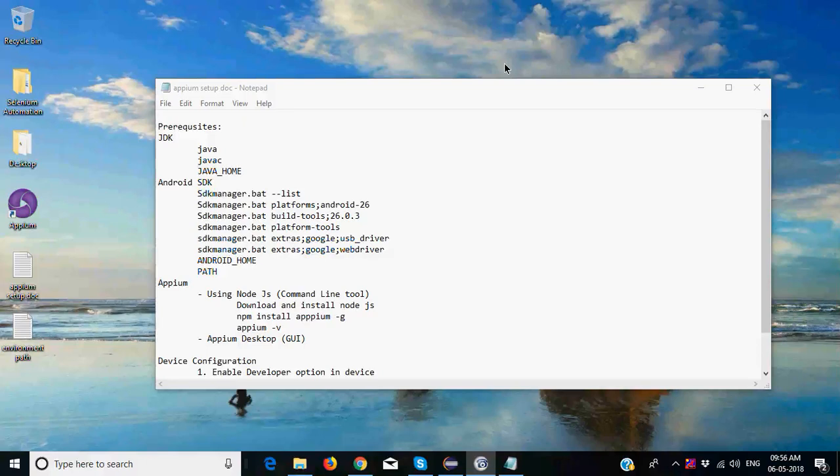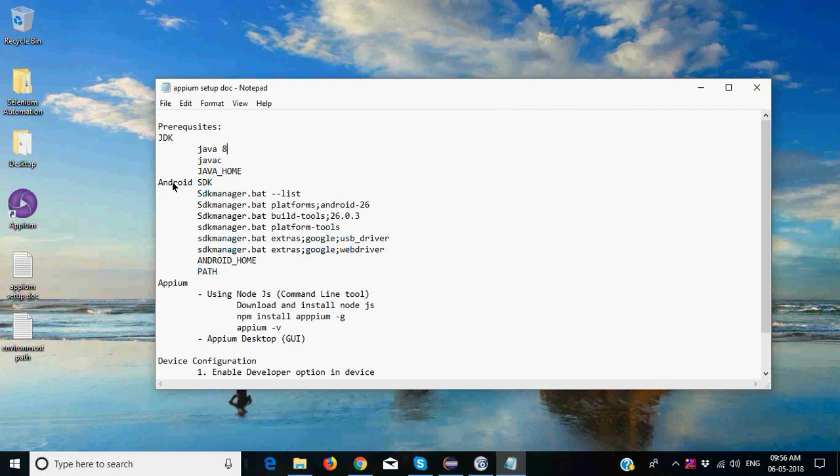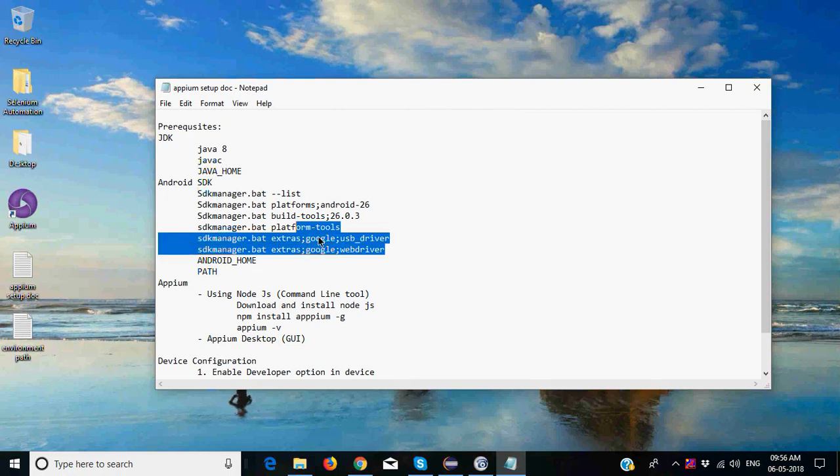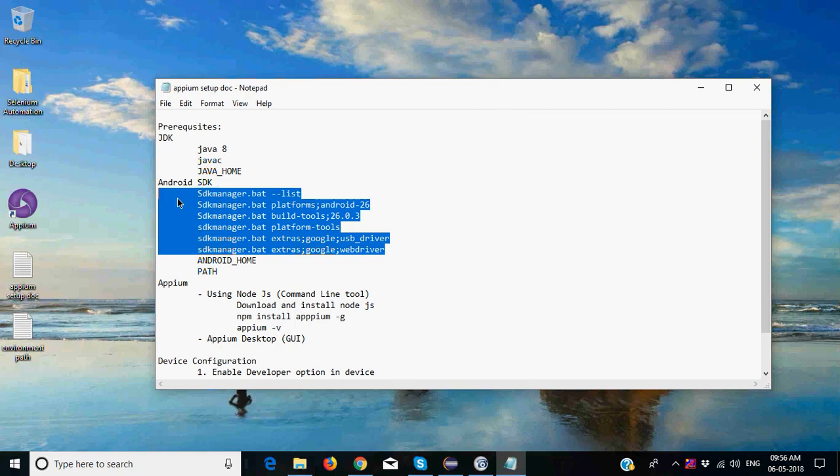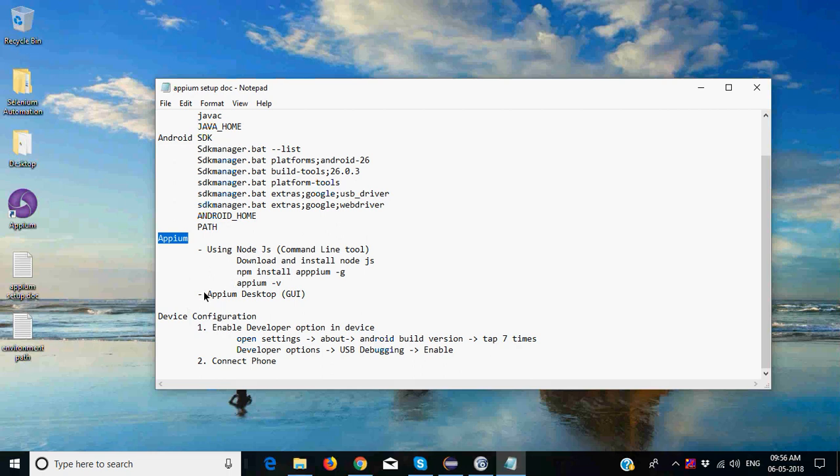Hi everyone, welcome back to the APM tutorial. This is Vikas, and today in the previous session we learned about how to do prerequisite setup - that is installing JDK, we require Java 8, Android SDK, then there are different SDK manager commands you need to install. Then we install APM using APM desktop that you can